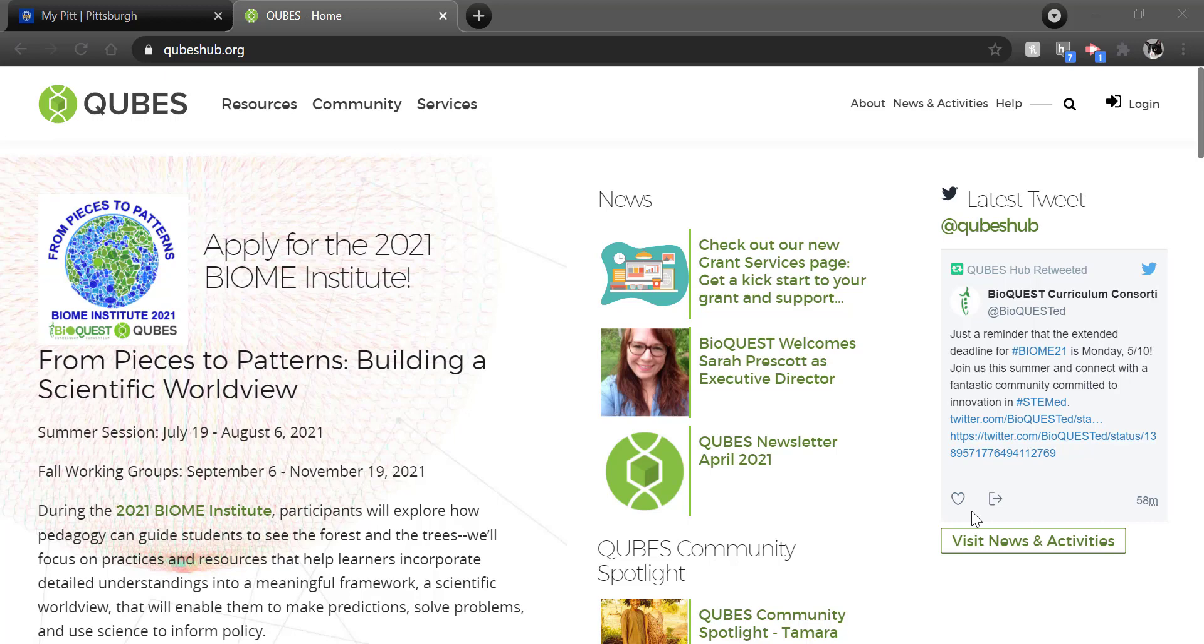Welcome! This video will provide an overview of how to publish original material as a QUBES resource out of a group on QUBES. Note there are other publishing contexts like adapting a resource or creating a new version that are not covered in this video.